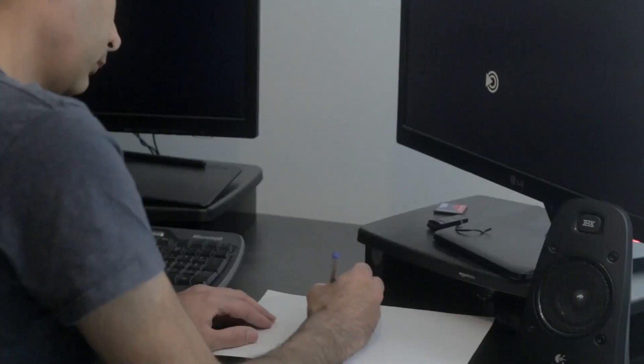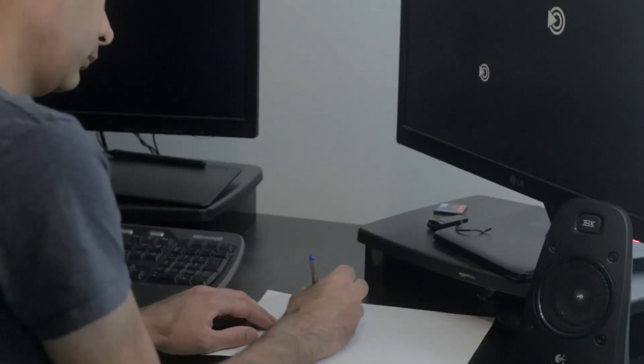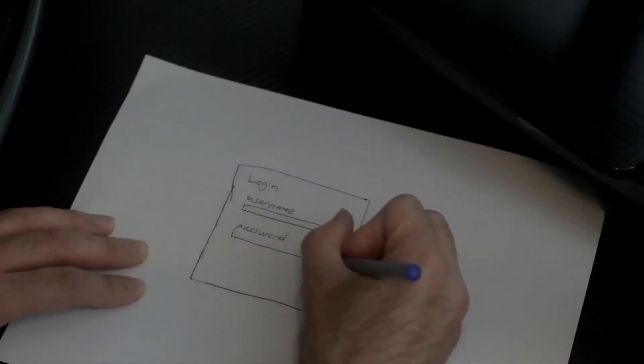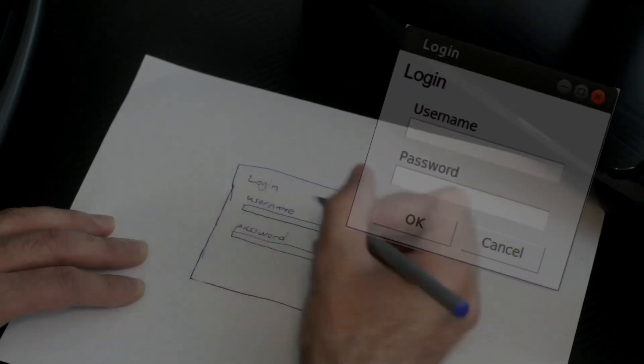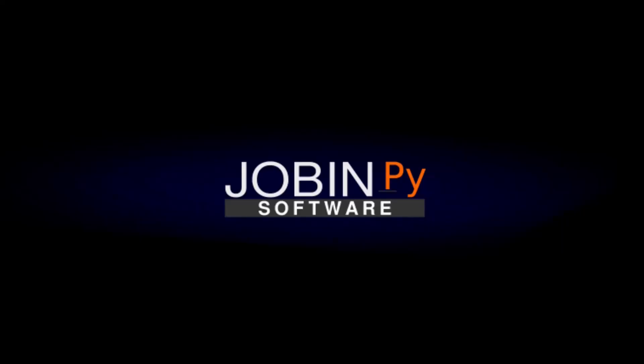Hi, my name is Jobin, and I'm an open source developer. My channel is called JobinPy, and it's all about Python and Linux. Welcome to JobinPy.